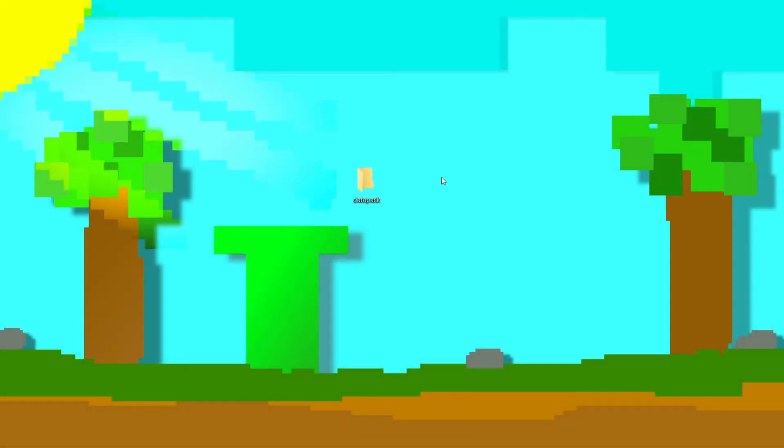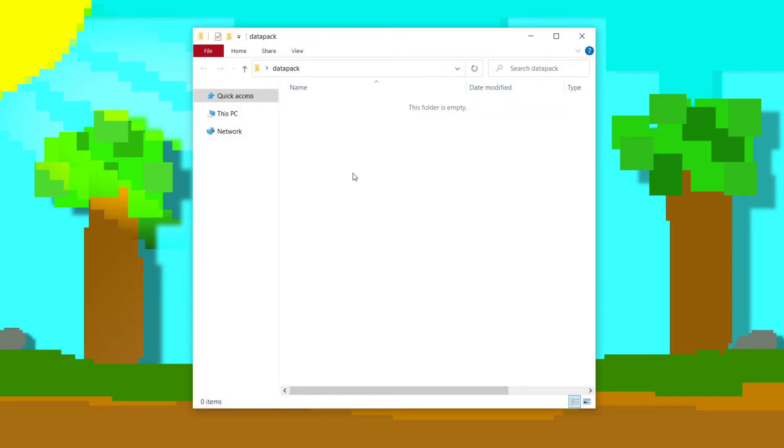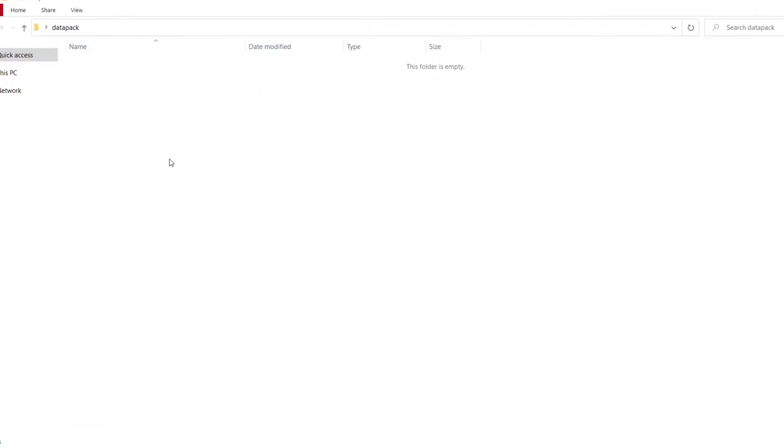Alright, so the first thing you want to do is make an empty folder on your desktop. You can call it whatever you want your Datapack to be named. Right now, I'm just making mine Datapack, but you can change yours if you want to. It doesn't matter. So the first thing you want to do is open it up.